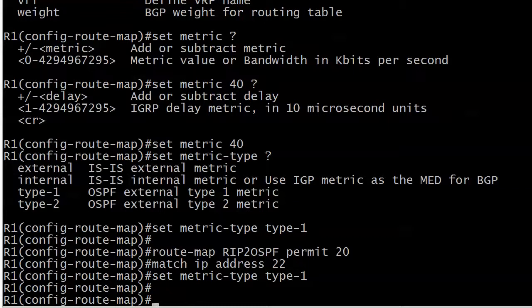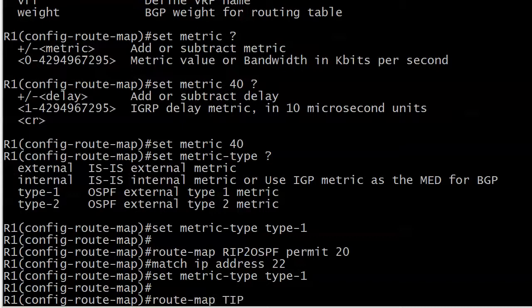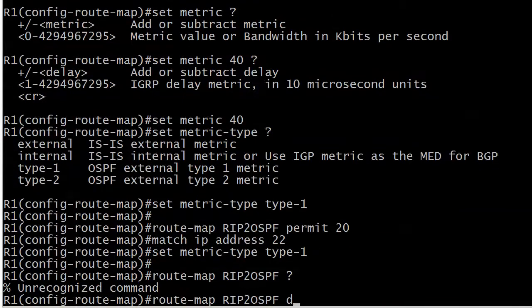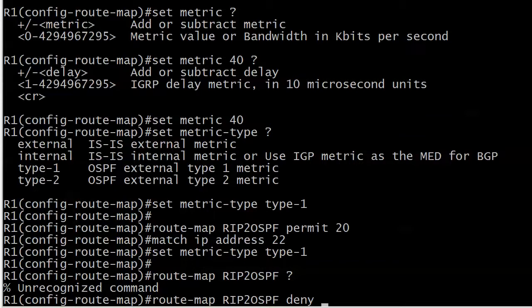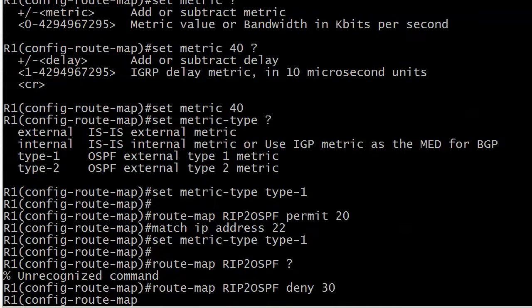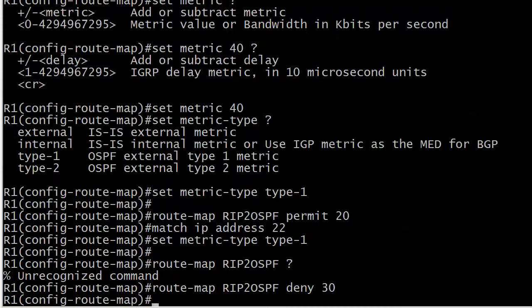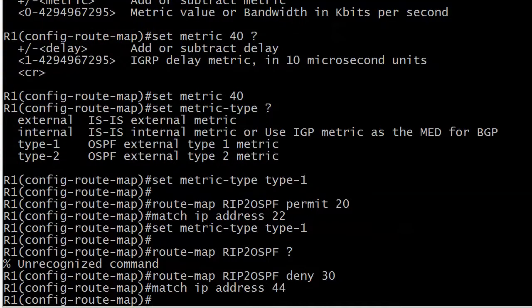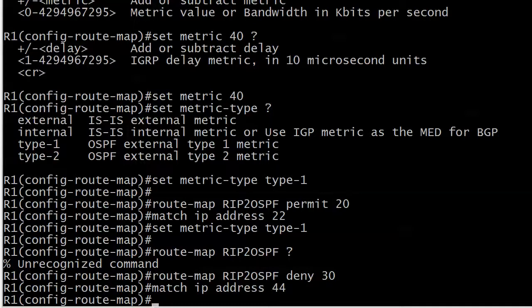The requirement for the third one was to just deny it. Again with the ACL, that was a permit line because all I'm doing with that ACL is identifying the route to be denied. I'm actually going to do the denying right here and I'm going to do that with route map RIP to OSPF deny 30.